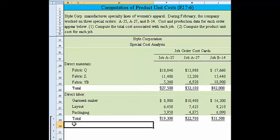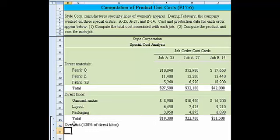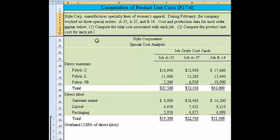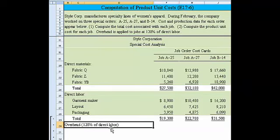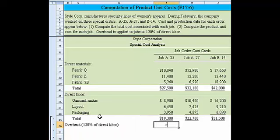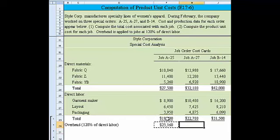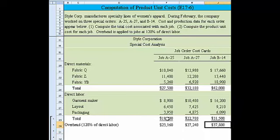The next thing we need to consider is the overhead. I believe they tell us that overhead is 120% of direct labor. That information wasn't listed above here, but it's down here — overhead is applied to jobs at 120% of direct labor. With that information, we can say: equal 120% times the direct labor amount. That'll be our overhead portion. If I copy that over, we've got the overhead — 120% times the total direct labor for every cell.